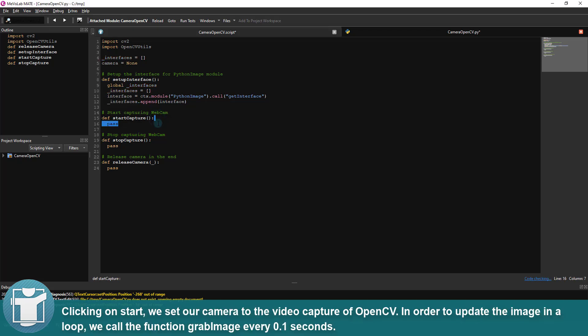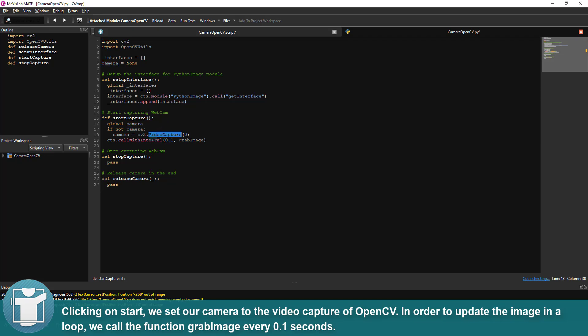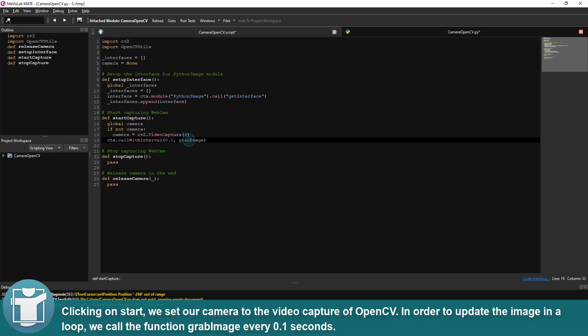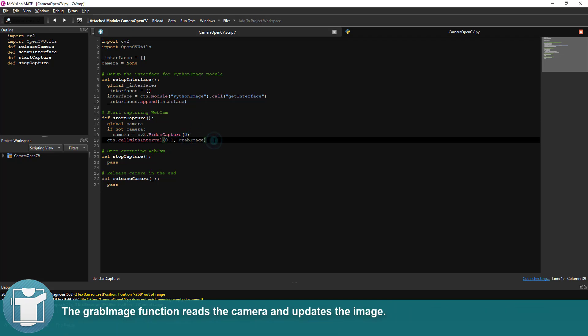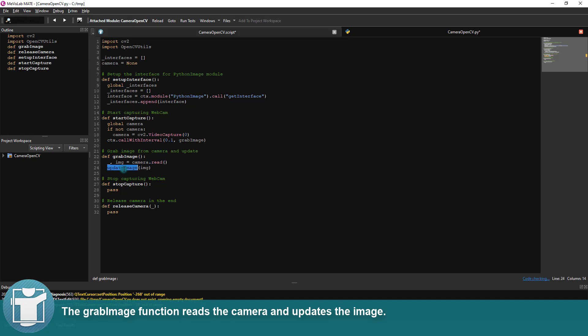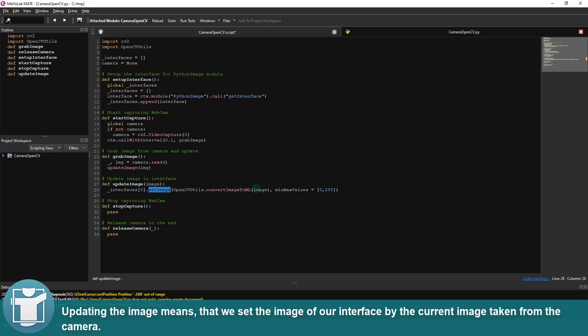Clicking on start, we set our camera to the video capture of OpenCV. In order to update the image in a loop, we call the function grabImage every 0.1 seconds. The grabImage function reads the camera and updates the image. Updating the image means that we set the image of our interface by the current image taken from the camera.